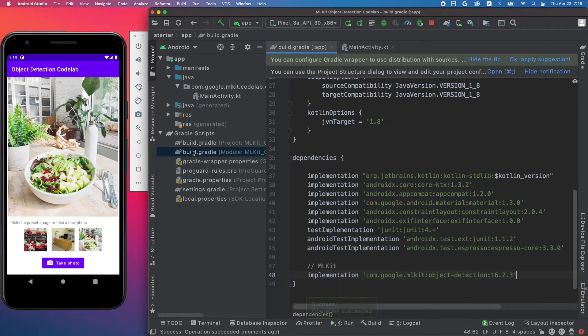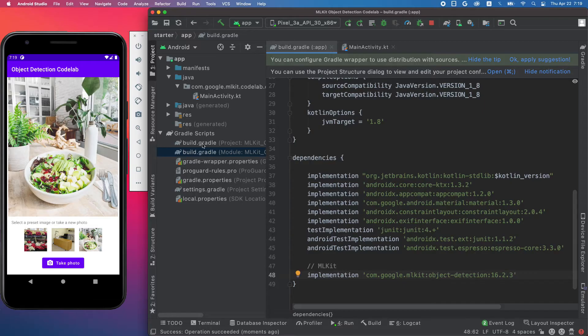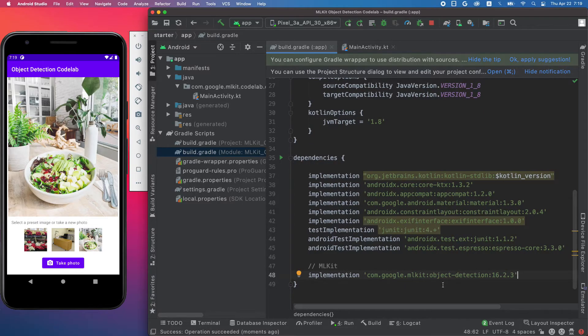Let's add the ML Kit library to the app dependency. Go to the build.gradle file and add this line.